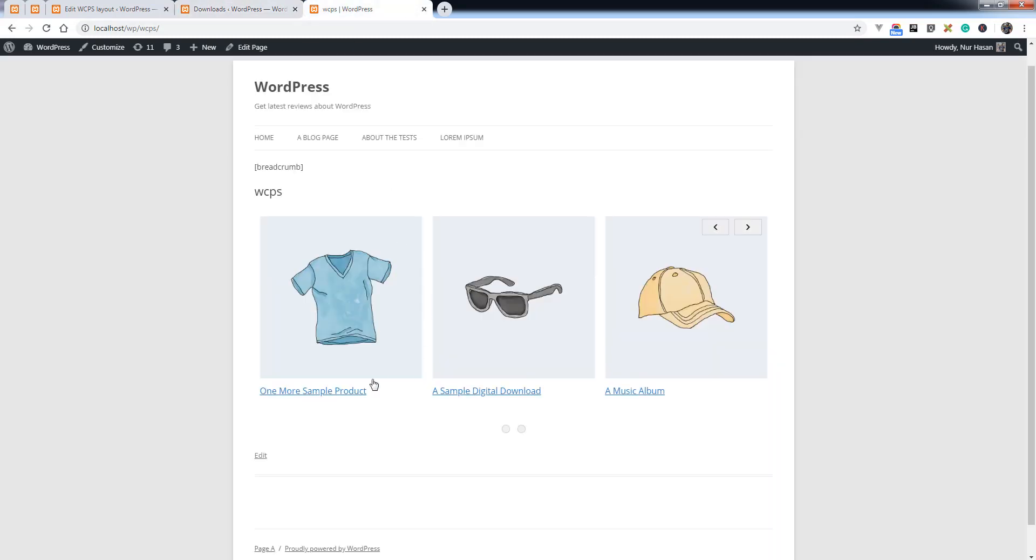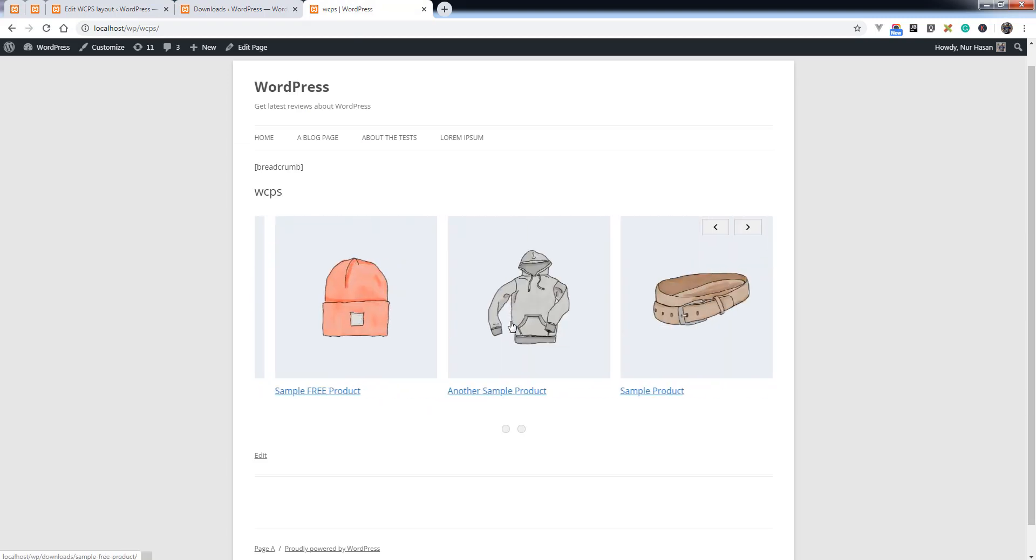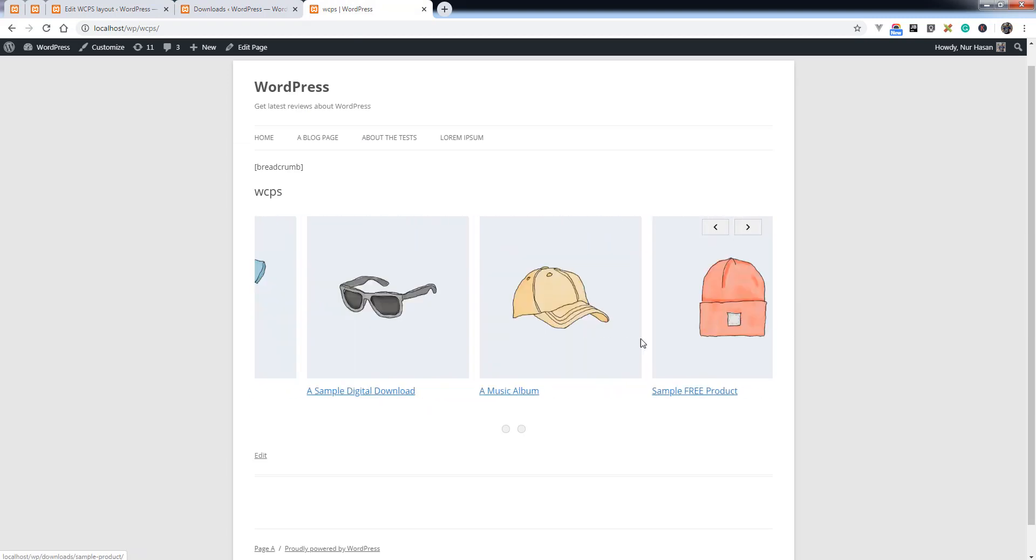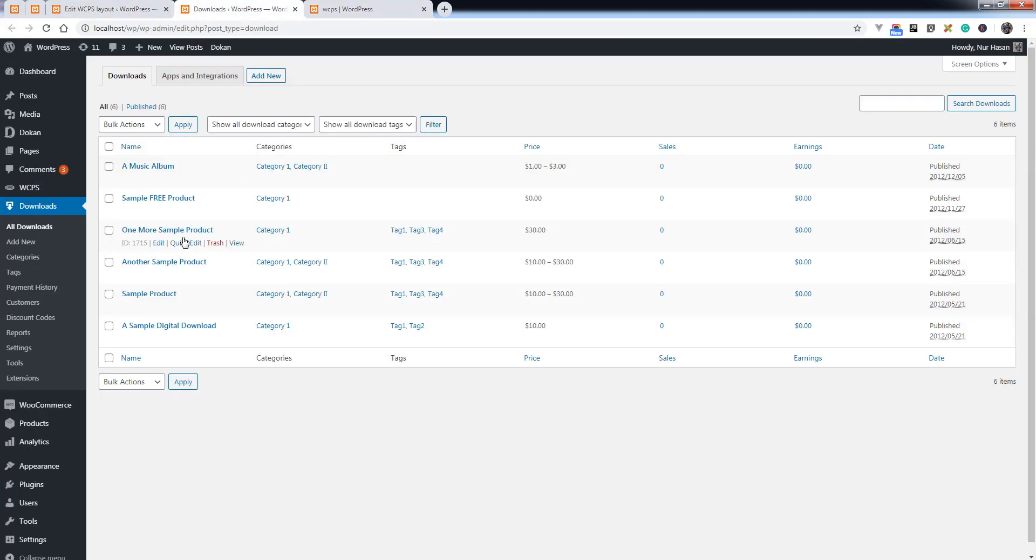We can see this one more sample product here. It is one more sample product.